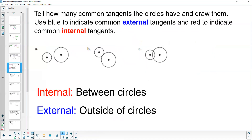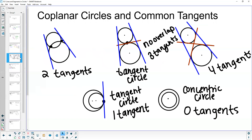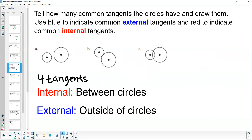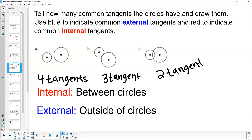Let's briefly review how many common tangents each configuration has, then draw them — using blue for external and red for internal tangents. Two circles with no intersecting points will have four tangents: two internal and two external. The middle example with one intersecting point will have three tangents: one internal between the circles and two external. The one with two intersecting points will only have two tangents, and both are external tangents.